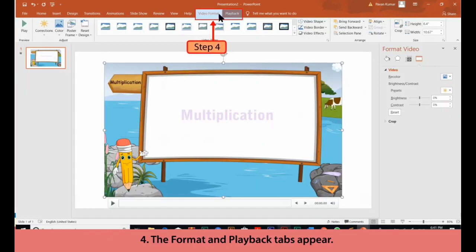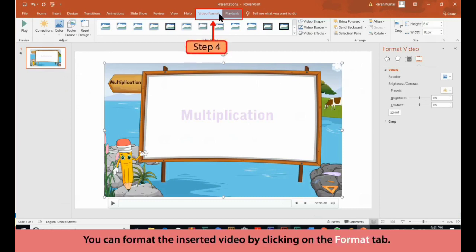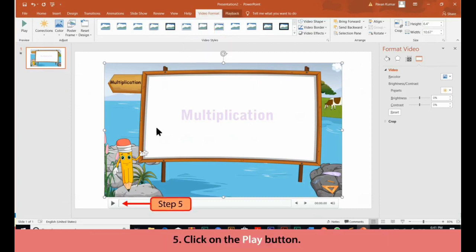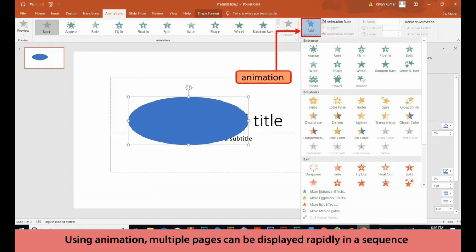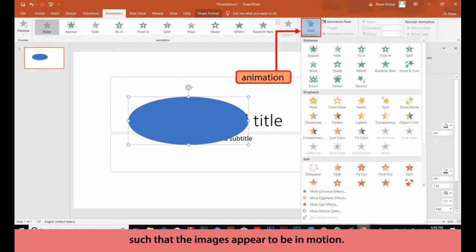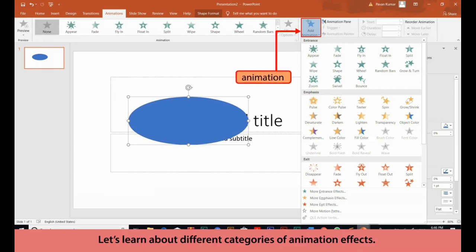The Format and Playback tabs appear. You can format the inserted video by clicking on the Format tab. Click on the Play button. Animation. The ability to move objects, text and charts on the slide is called animation. Using animation, multiple pages can be displayed rapidly in a sequence such that the images appear to be in motion. Let's learn about different categories of animation effect.